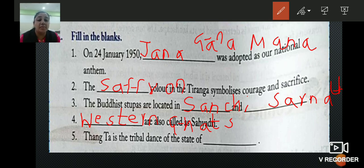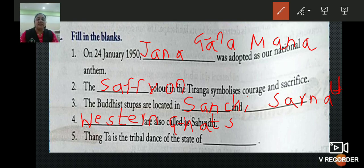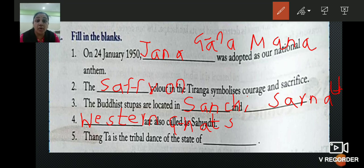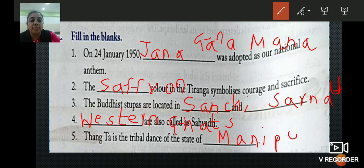Last: Thangta is the tribal dance of the state of blank. Thangta is the tribal dance of the state of Manipur. The answer is Manipur — M-A-N-I-P-U-R.